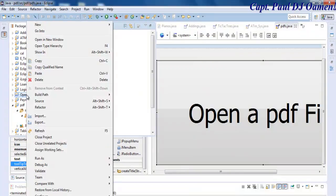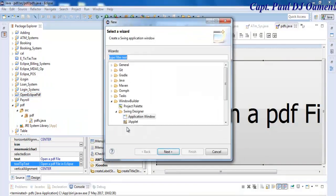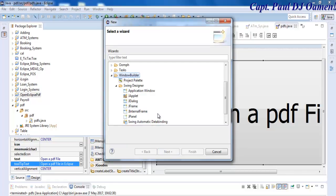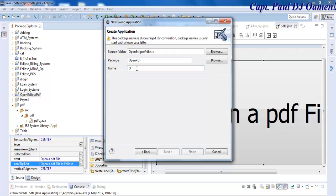Now we come in here, open Eclipse PDF, click on it, go back to New, select Order. We want to select Window Builder, then Swing Designer, and select Application Window. Click on Next, give it a project name Open PDF.